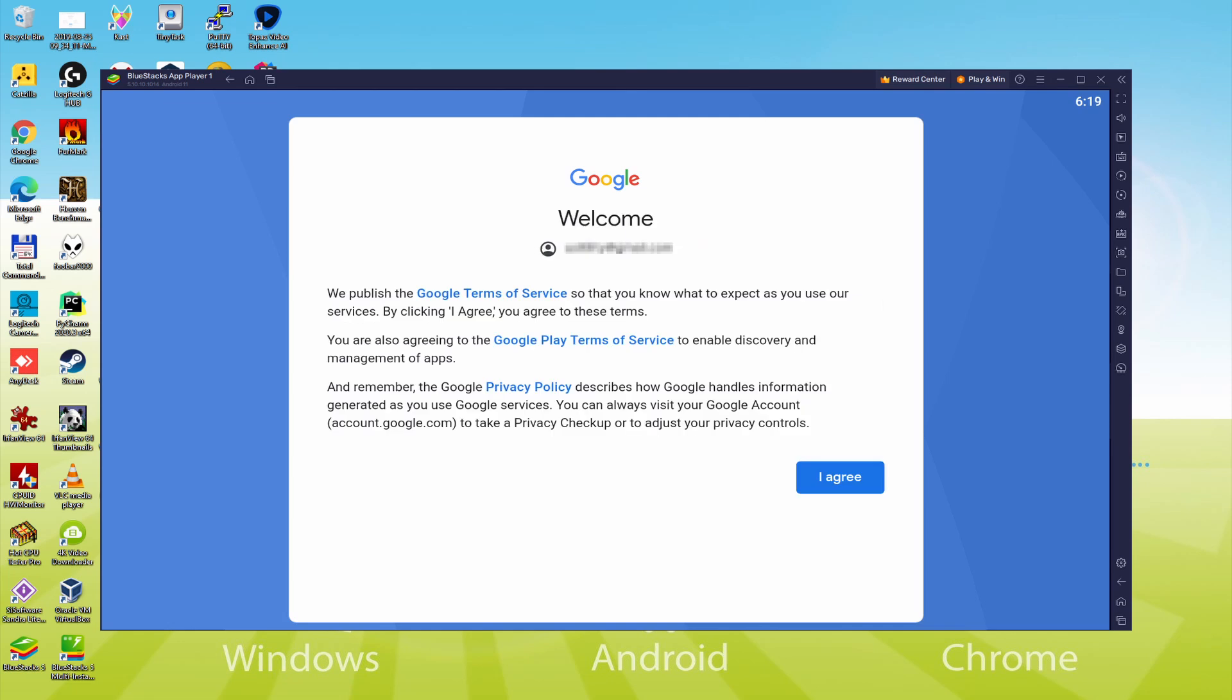That's it, info typed in. Below is Google welcoming us and offering us their TOS. We should say yes to them by simply pressing I agree.